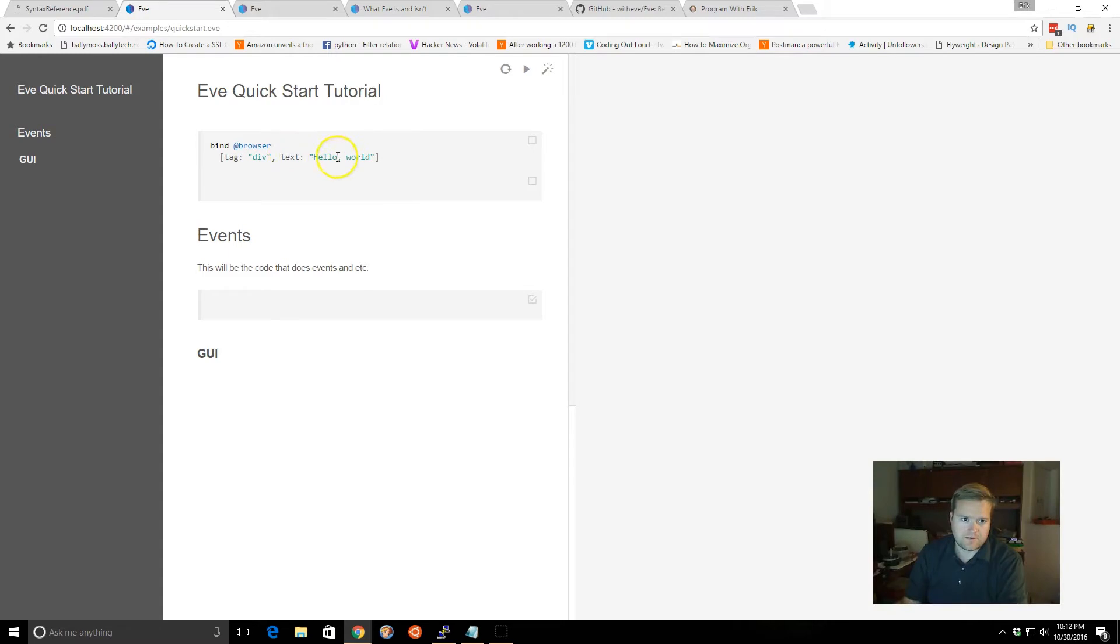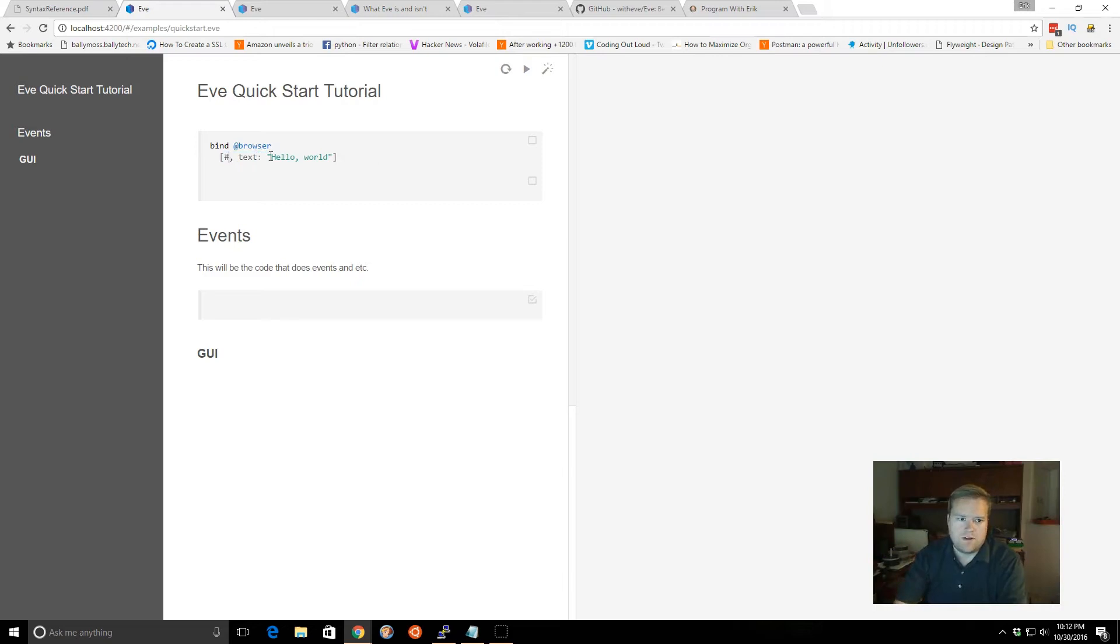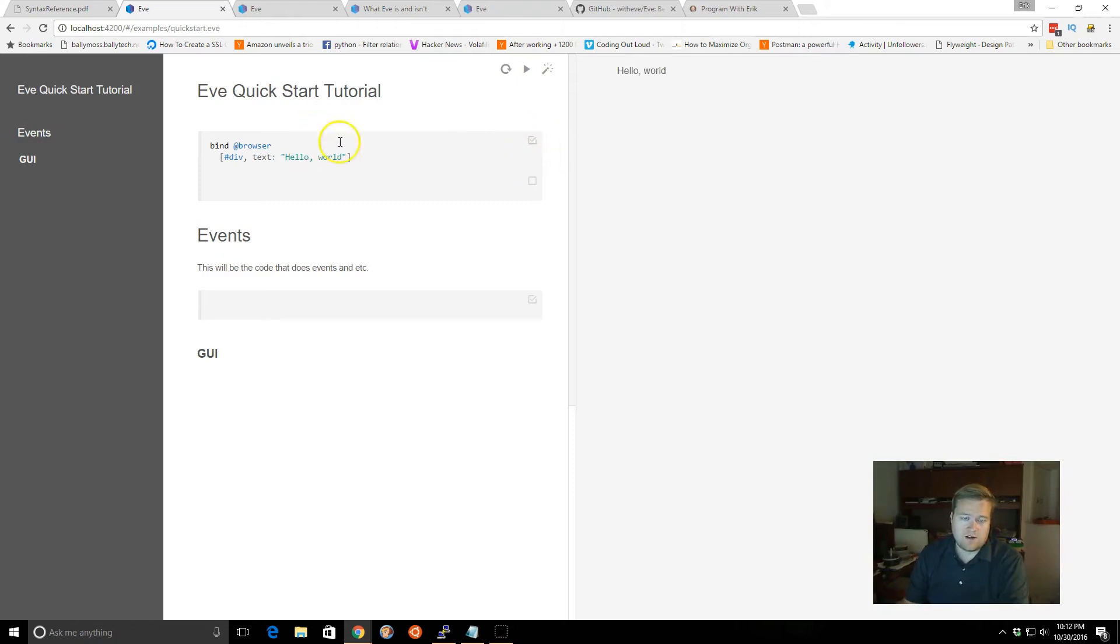So, we can do something like this. You can either use this syntax tag div, or we can just put in div, and we can say hello world, and we can check mark it, so we can run different pieces of code at any time. And you can see we ran it, hello world, there it is.